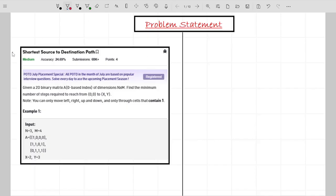Hello guys, welcome back to the channel. In this particular video we are going to look at the problem 'Shortest Source to Destination Path'. This is an application of BFS and again a standard DSA problem.